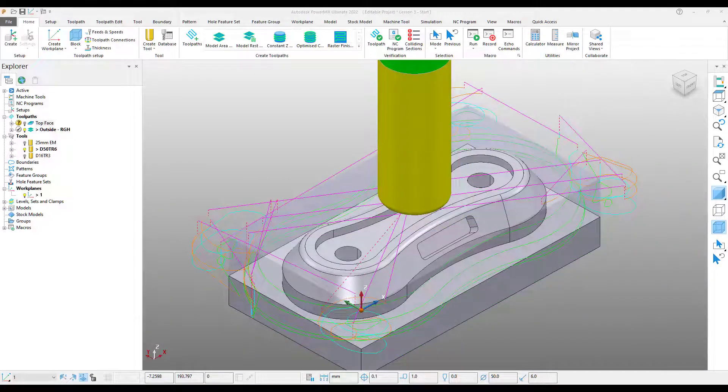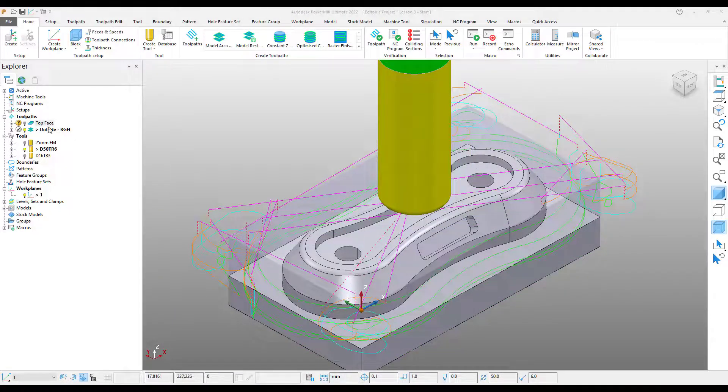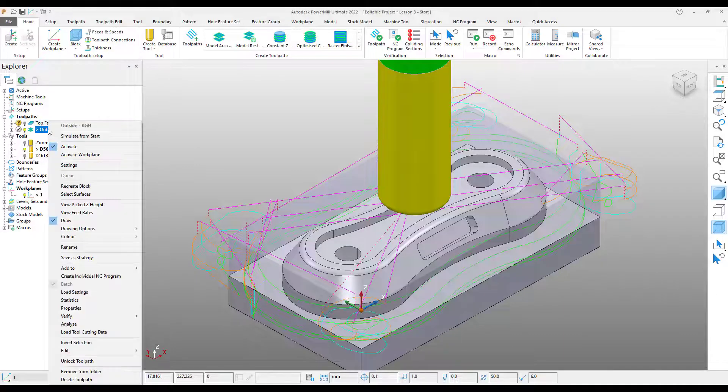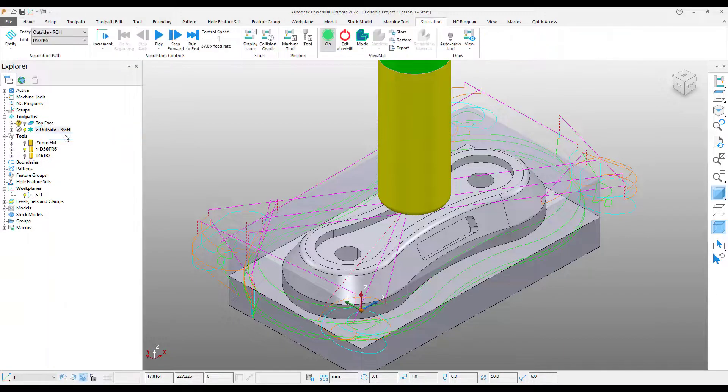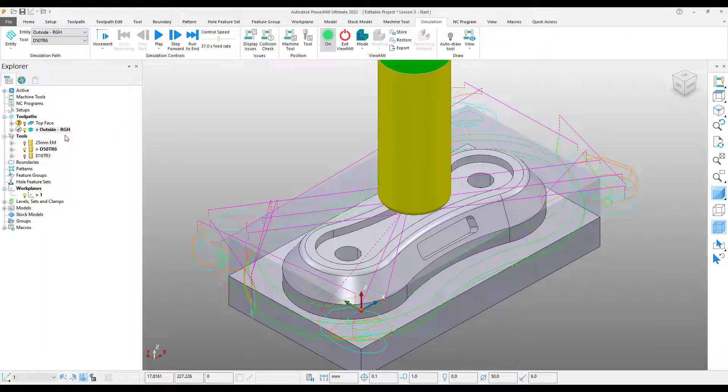From here, I can simulate the toolpath to make sure that it's correct. So as we've done before, right click on operation, simulate from start. It's going to take us back into the simulation environment.